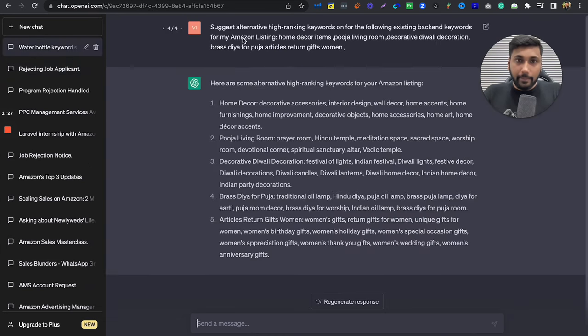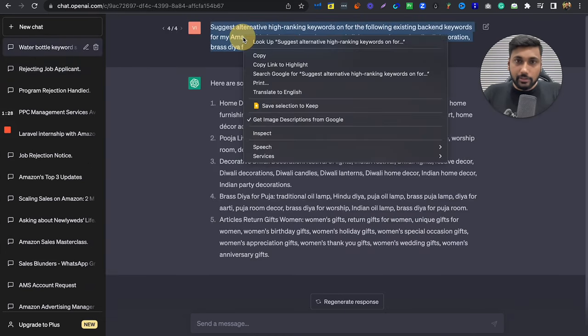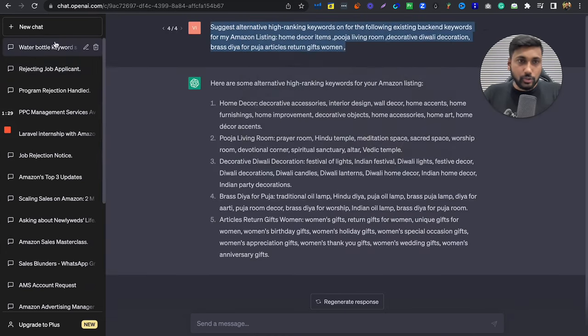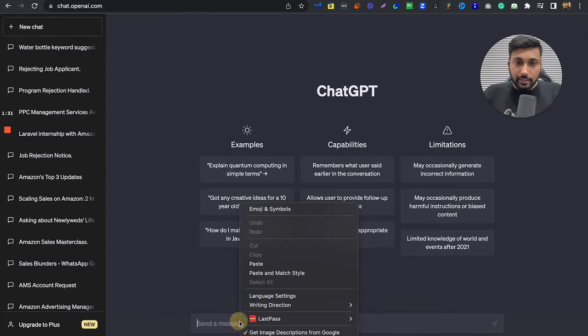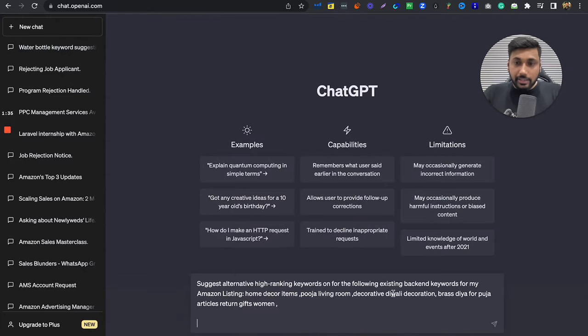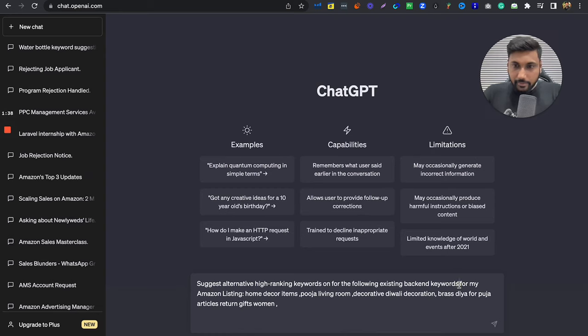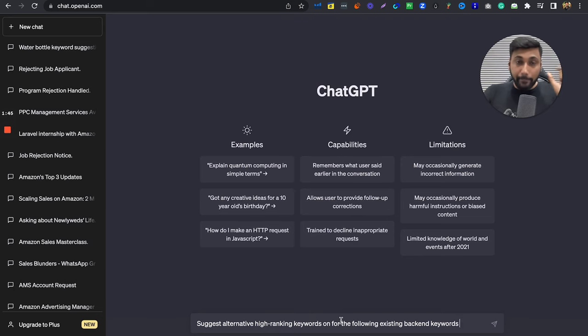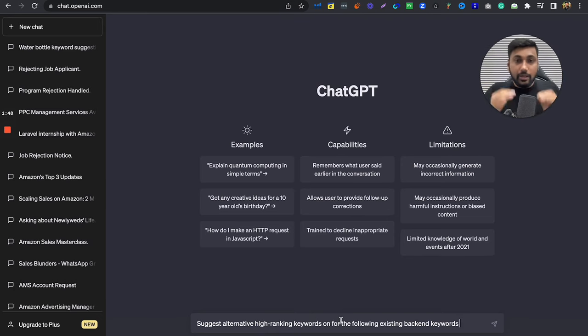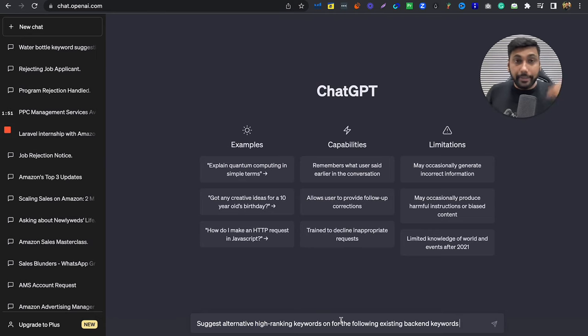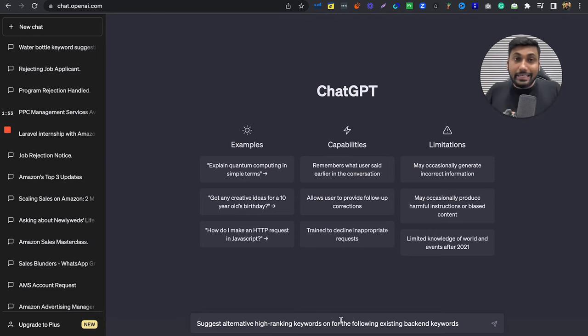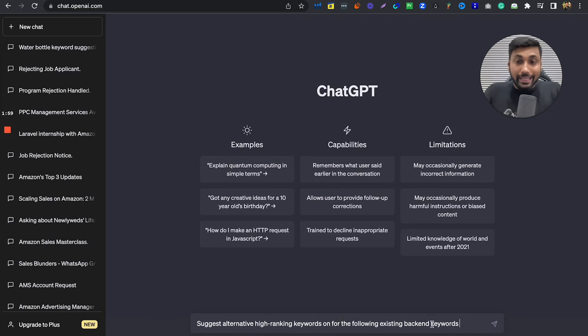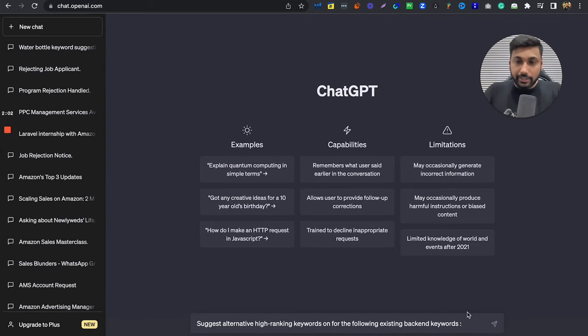I have already done it here. I'll just copy paste and show you. New chat, you will paste it here. Suggest me, you can do it over here. Suggest alternative high ranking keywords. When you give it a prompt, you will get a result. You can see high ranking keywords. You can see Amazon products related keywords. And here you have to extract this mark.